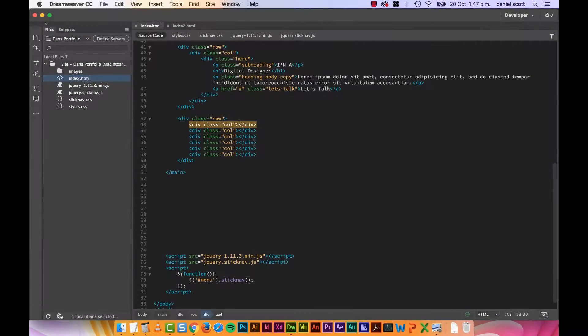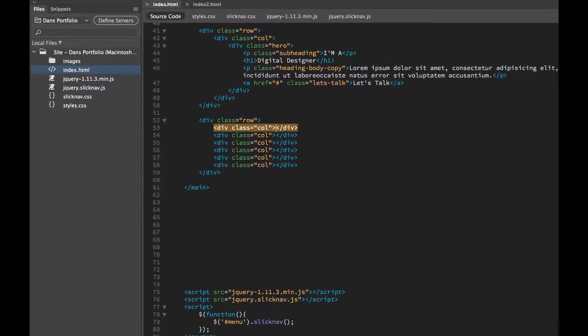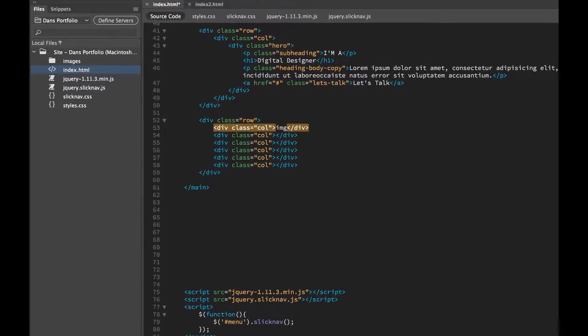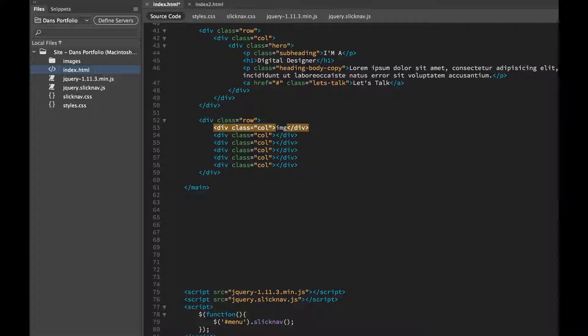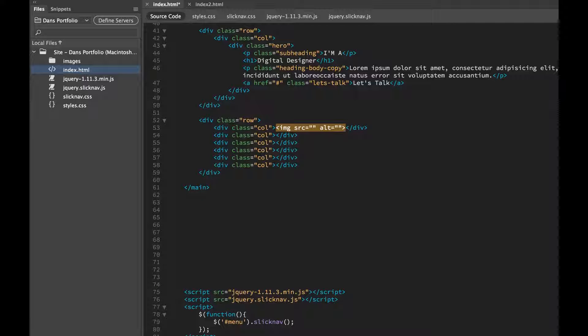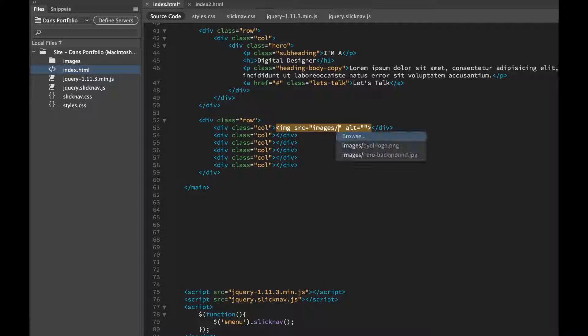They're going to go inside these columns here. So what we're going to do is inside this column, we're going to put an image like we did before, a Memberhood tab. And then we're going to click Images, go to the Images folder.